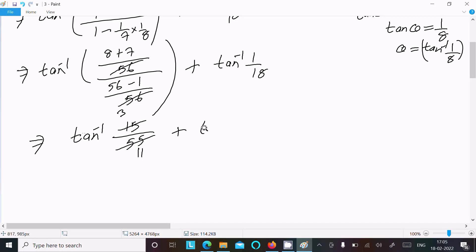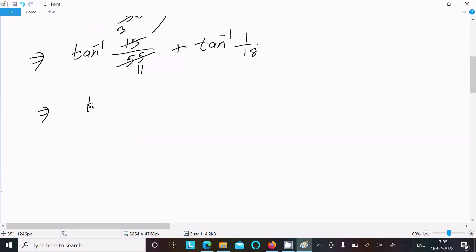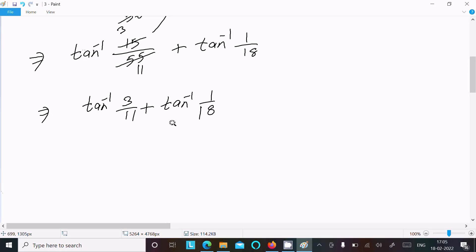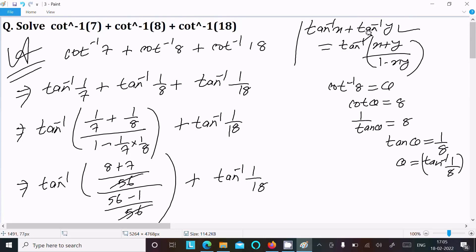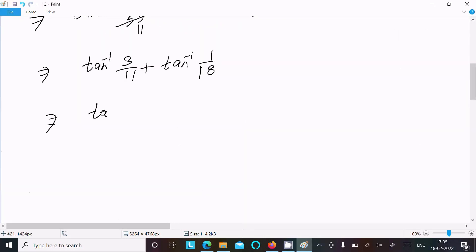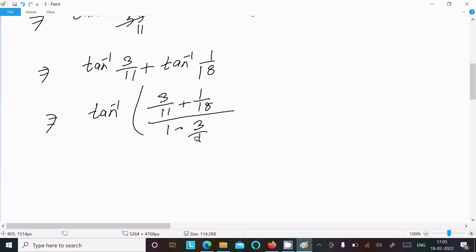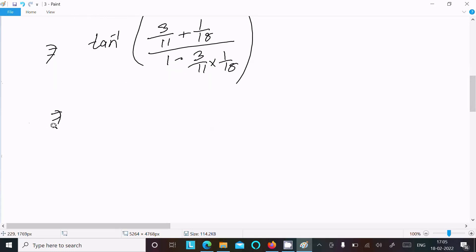Now we have tan inverse 3 by 11 plus tan inverse 1 by 18. Let's apply the formula once again. Writing tan inverse of (3/11 plus 1/18) divided by (1 minus 3/11 times 1/18).